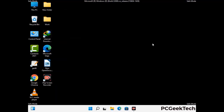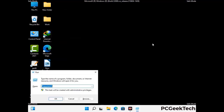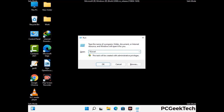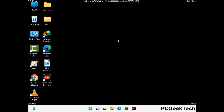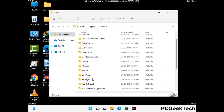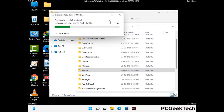Again press Windows and R buttons together on your keyboard to open the Run box. Now type in %localappdata% and press Enter. Find and remove any suspicious files or folders related to the virus, and also look for any files created at the time the virus attacked your PC. Be careful and don't remove any important folder.